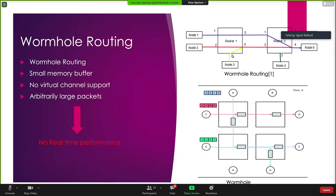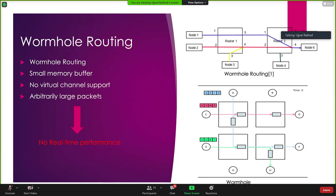Apart from this, there is no virtual channel support in SpaceWire. Virtual channels allow multiplexing of packets over a channel, so more than one packet can travel through one channel by dividing time between transmissions. Packets could be very large, making it even more difficult to predict when a packet will reach its destination. SpaceWire is used onboard a spacecraft where predictable behavior is really important, but these limitations make it non-deterministic with no real-time performance.